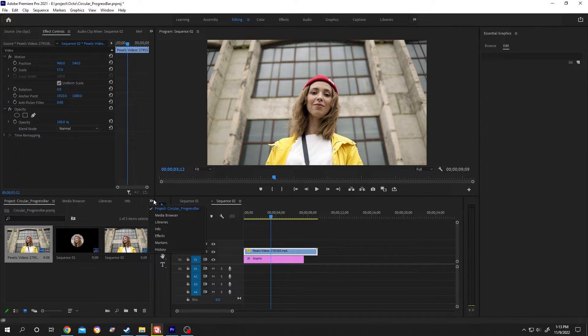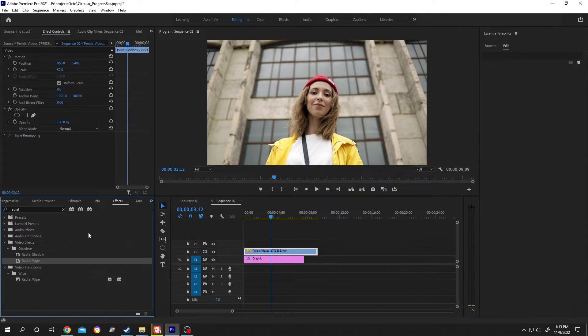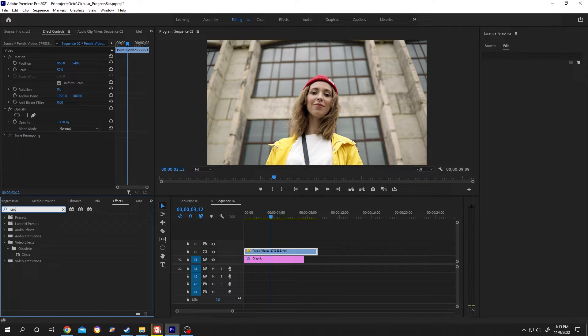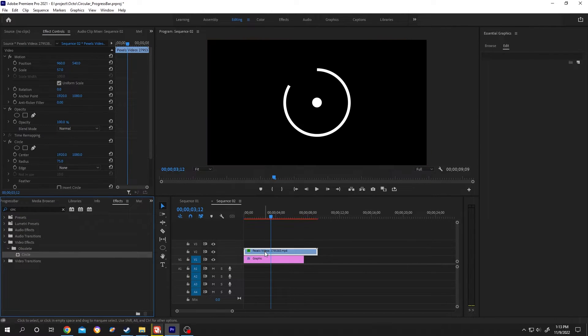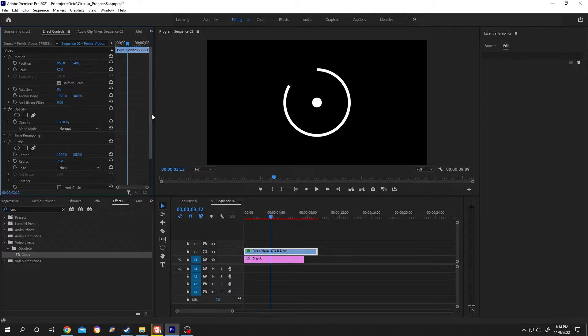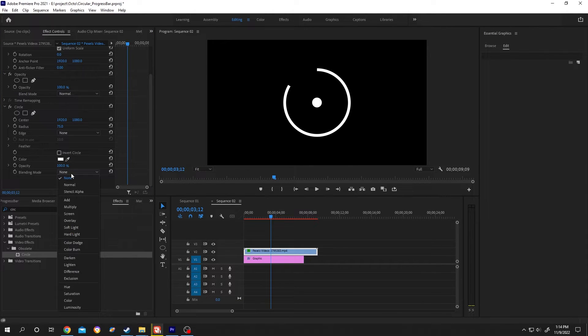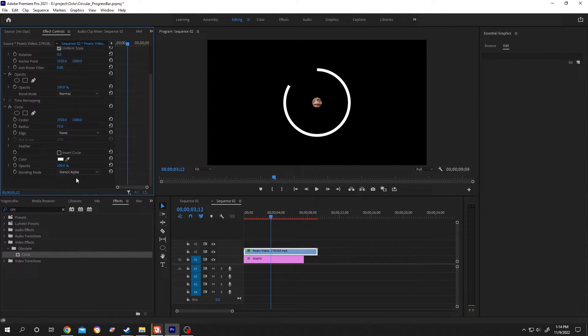Go to Effects and search for Circle. Left click, hold, drag and drop it onto the clip. In the Control Panel, change the blend mode from None to Stencil Alpha and increase the radius.